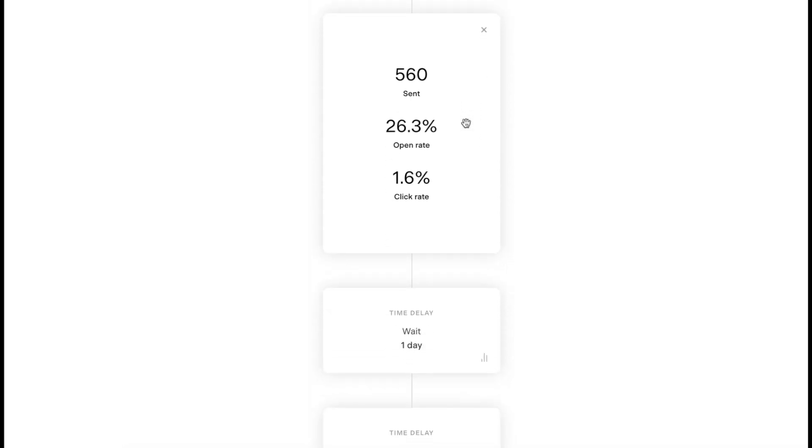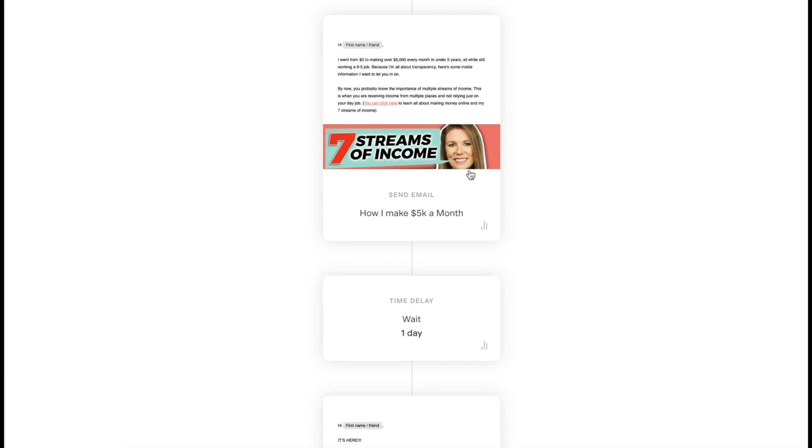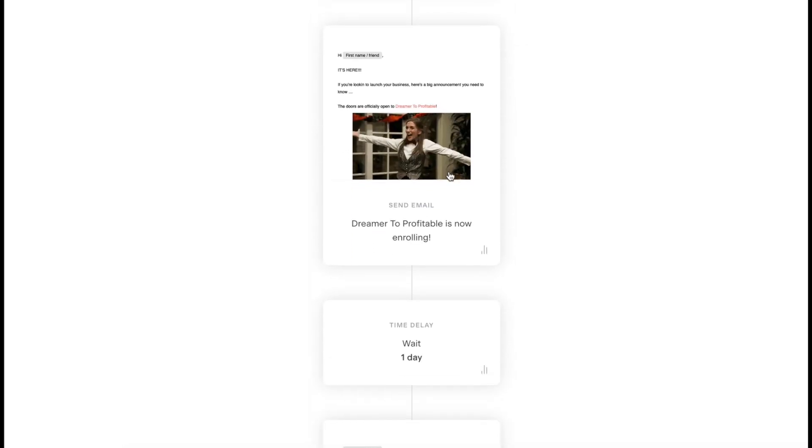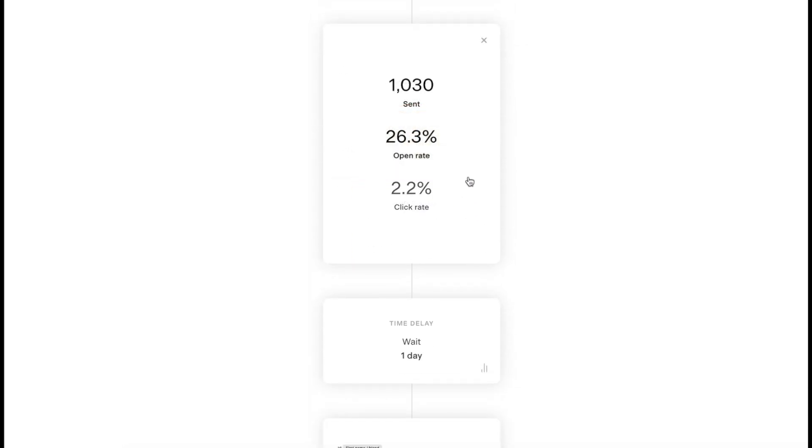Then the other click-through rates are going to be a lot lower. So 1.6% and this is 26.3% open rate. This next one is a 25% open rate with a better click-through rate. This one is actually converting better to the clicks that I want them to, which is to go to my sales page for my course. Then my third one, 26% open rate, 2.2%.